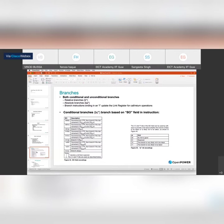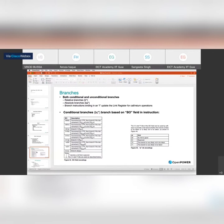Absolute branches let you branch to a specific address rather than a relative offset. Then there are branches using the link register, which are mainly used in function calls and subroutine calls. When making a new subroutine call, you load the link register and branch to it. It is also used when returning back from branches.